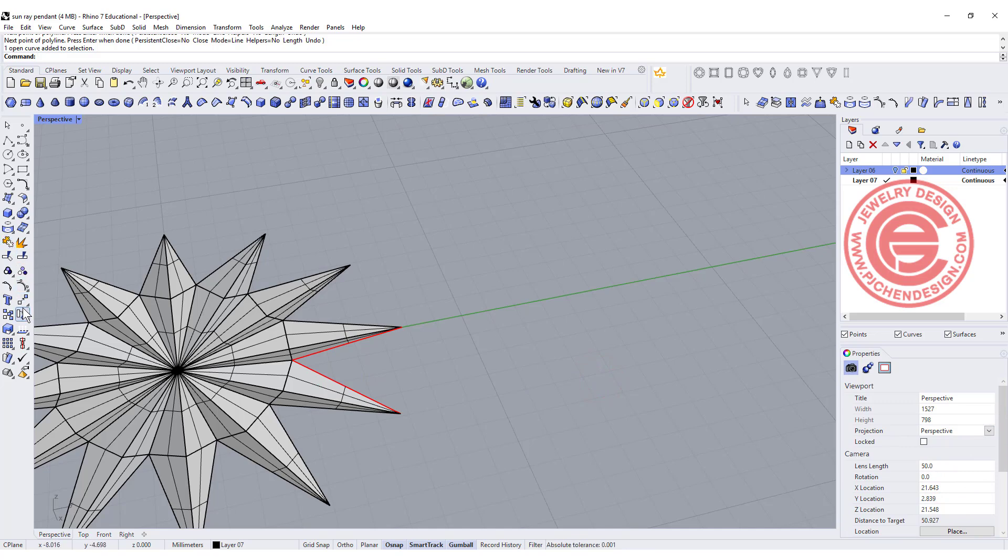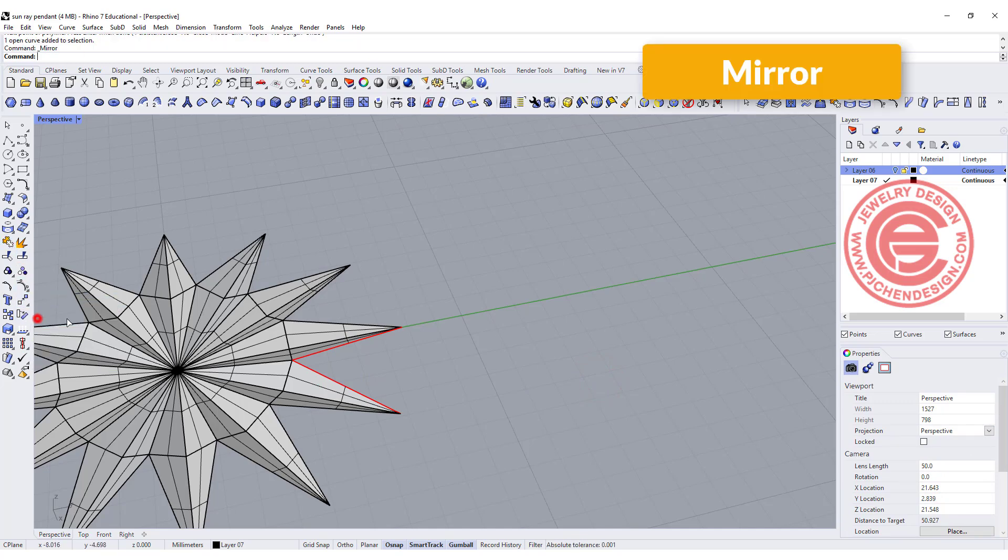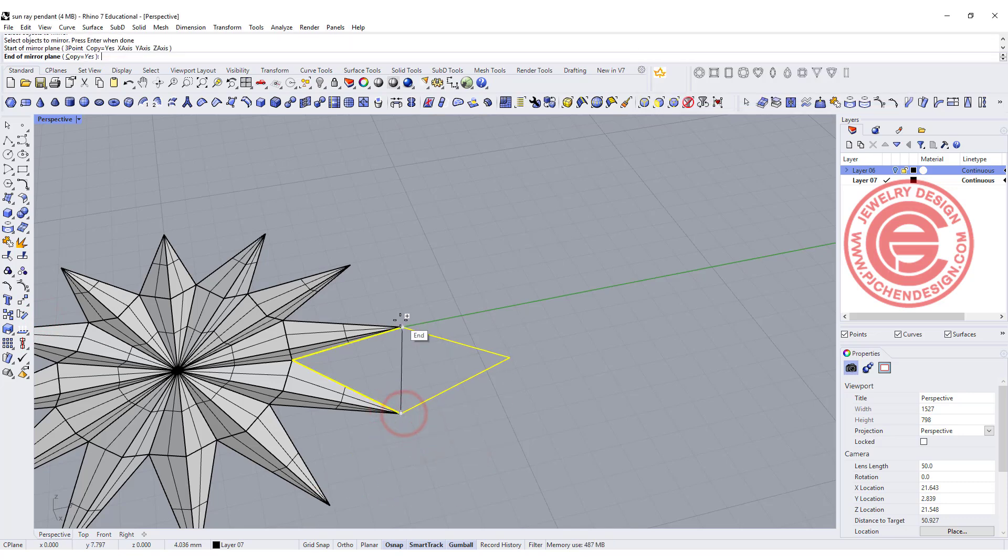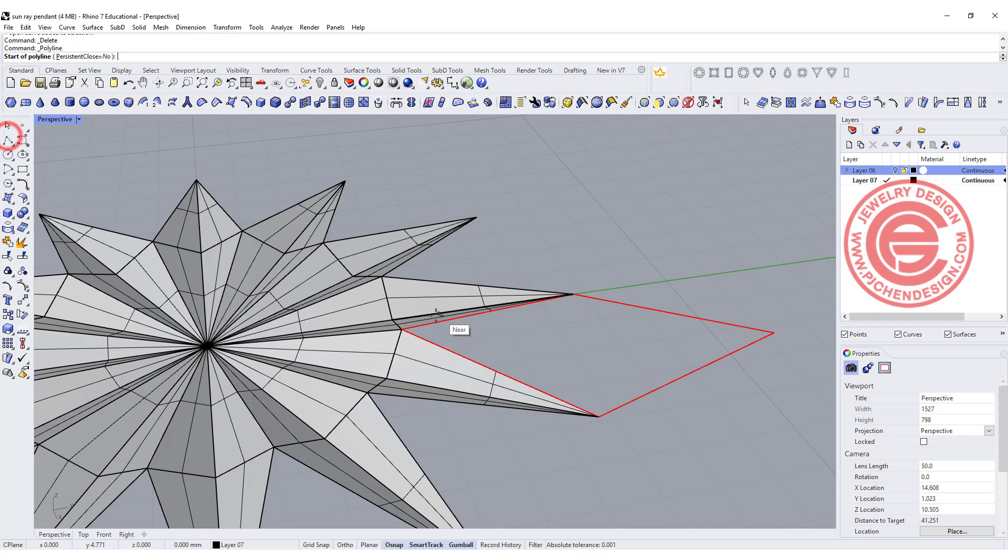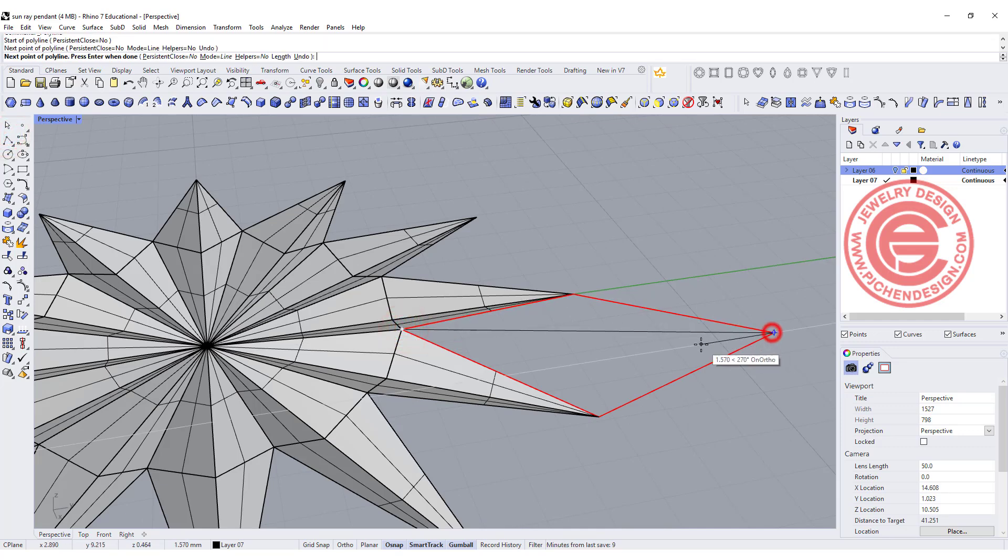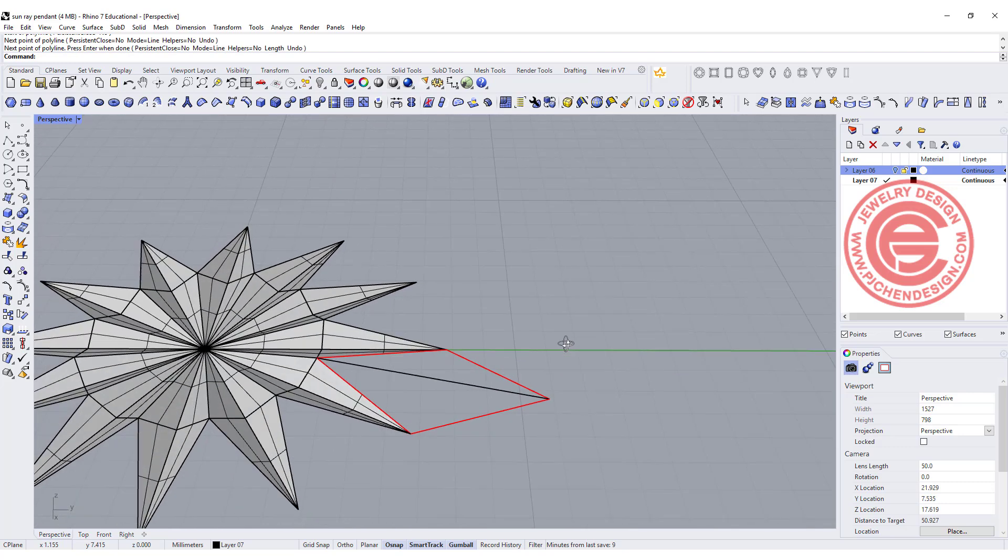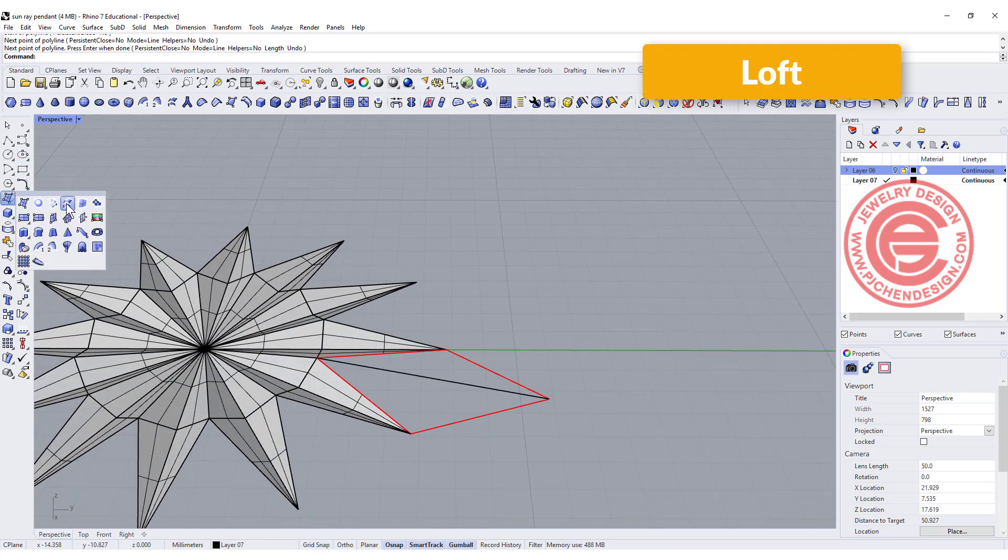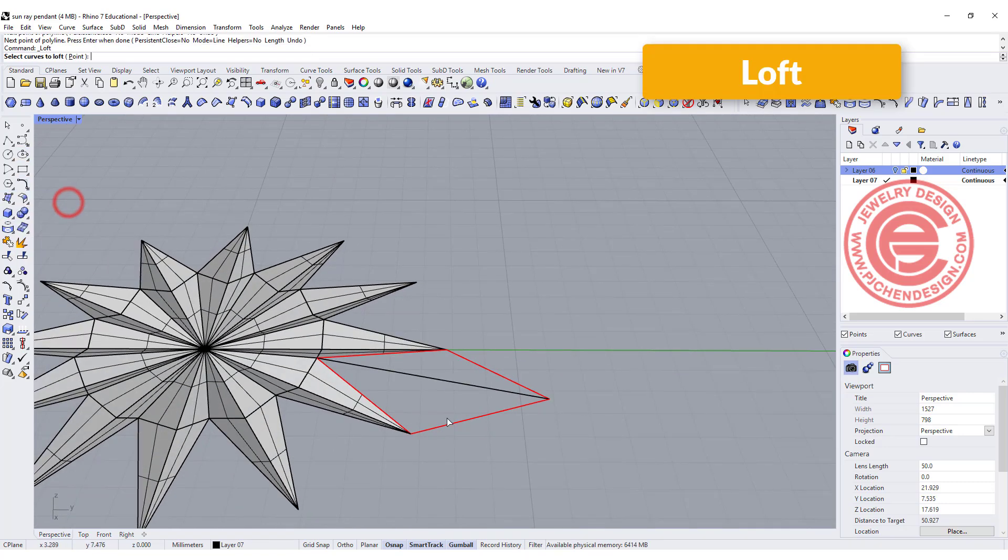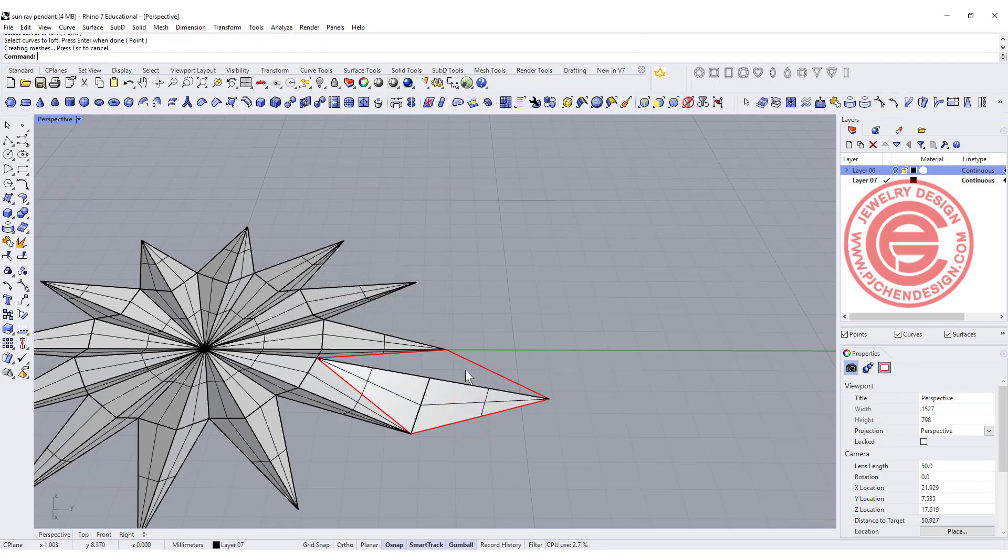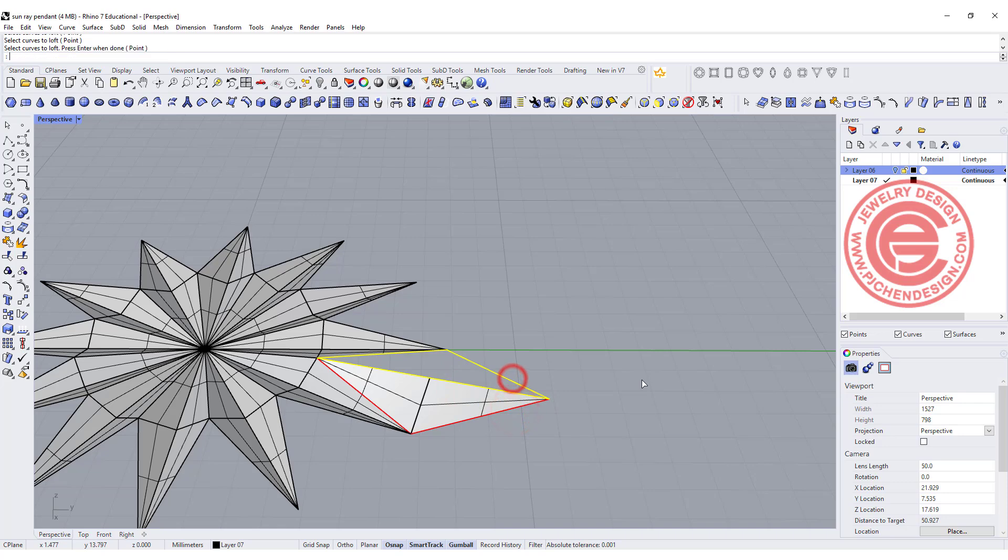Now with this one, I'm going to use the mirror command and pick up this curve, and mirror from this point to this point. Next, we want to make a straight line snapping to the end point, and to create the surface, we are going to use the loft. We're gonna loft from here to here, and also from here to here.